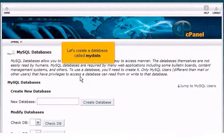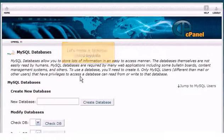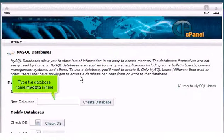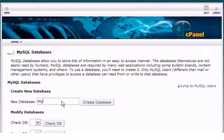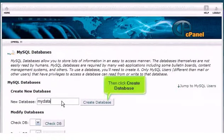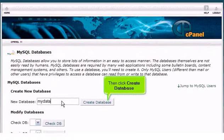Let's create a database called MyData. Type the database name MyData in here. Then click Create Database.